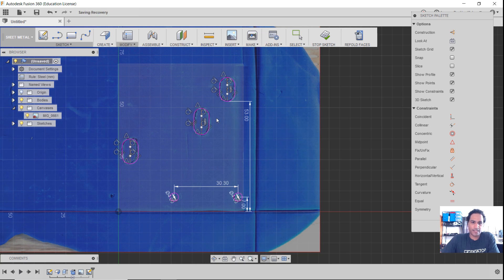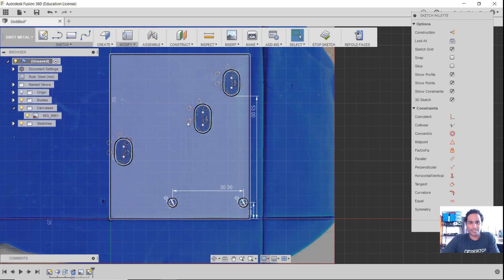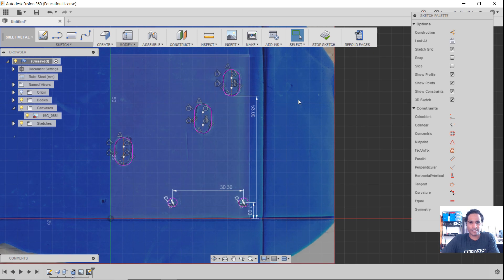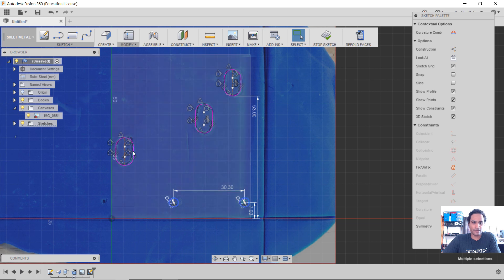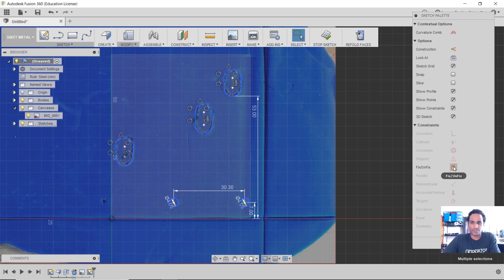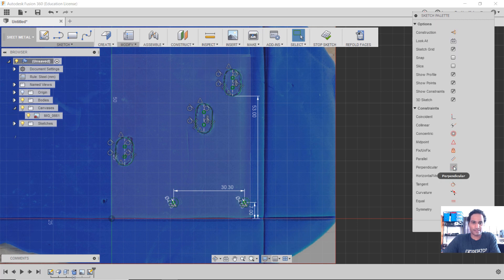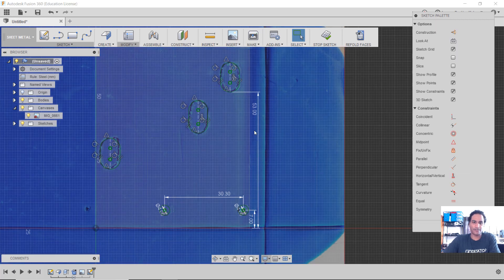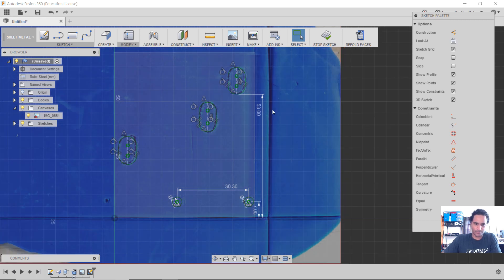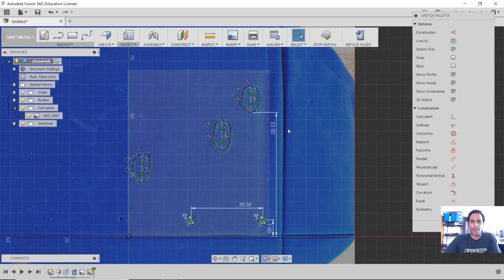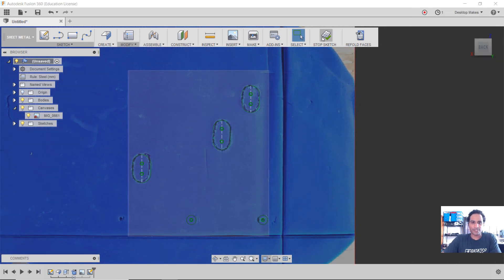Okay, you can go ahead and, you know, dimension these to get them locked into place. I'm going to cheat and take a shortcut here. I'm just going to select everything. And I'm going to hit the fix constraints here. And that's just going to lock everything into place. So again, just a shortcut here so I can move through this. All right, I'm going to stop sketch.